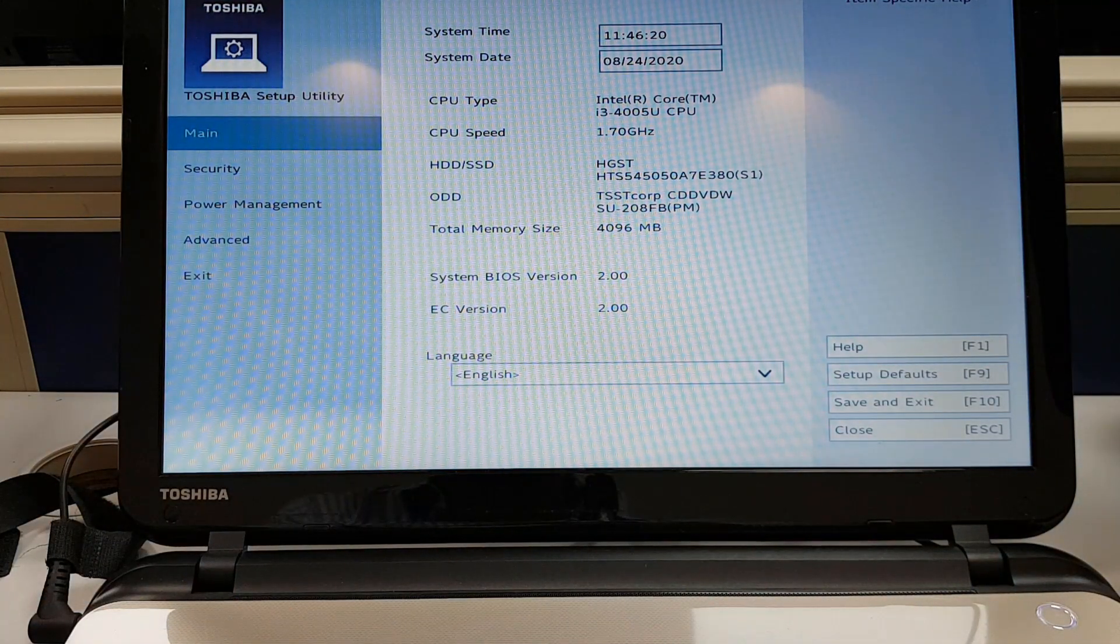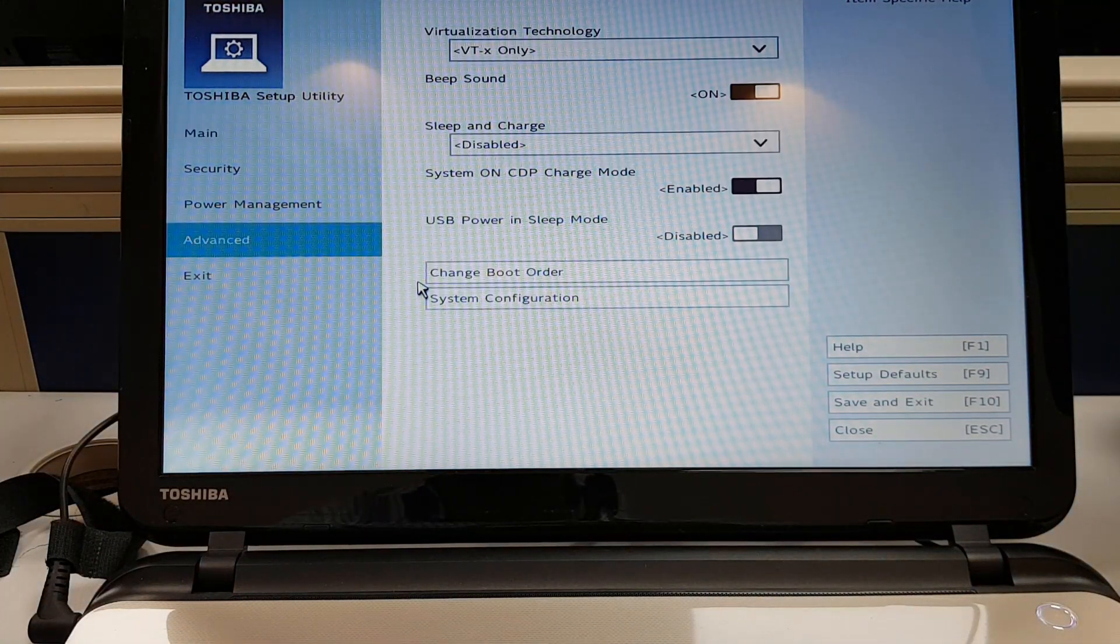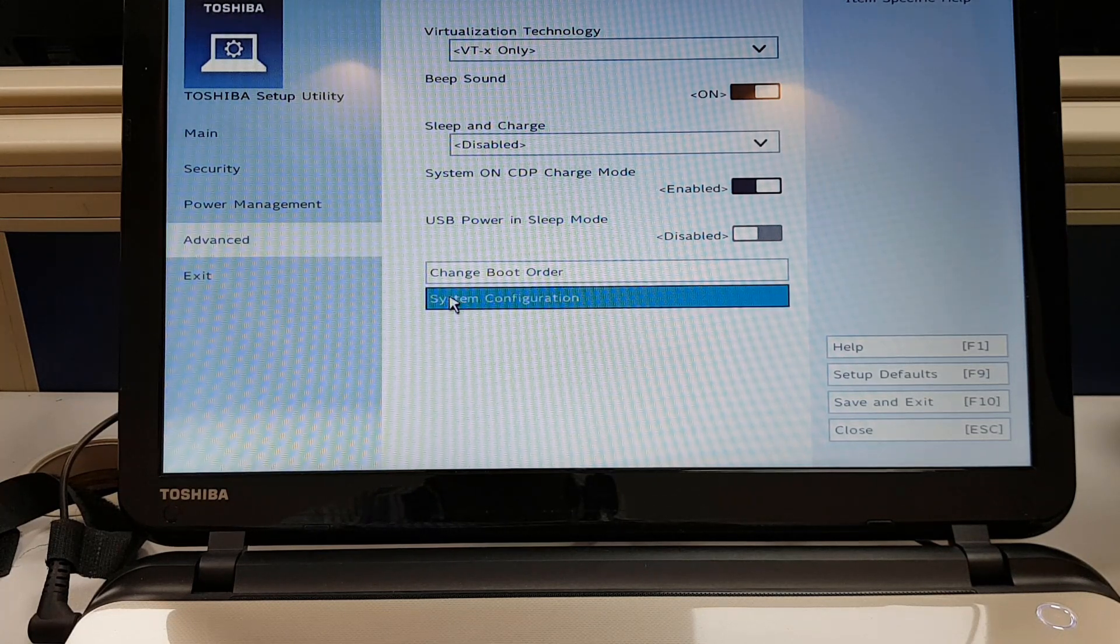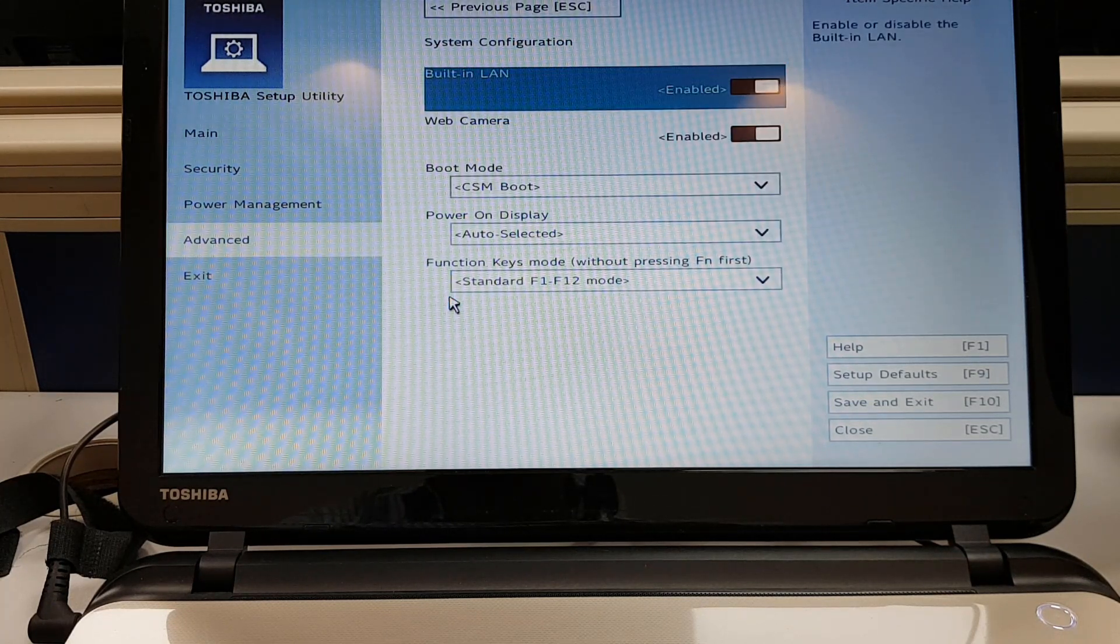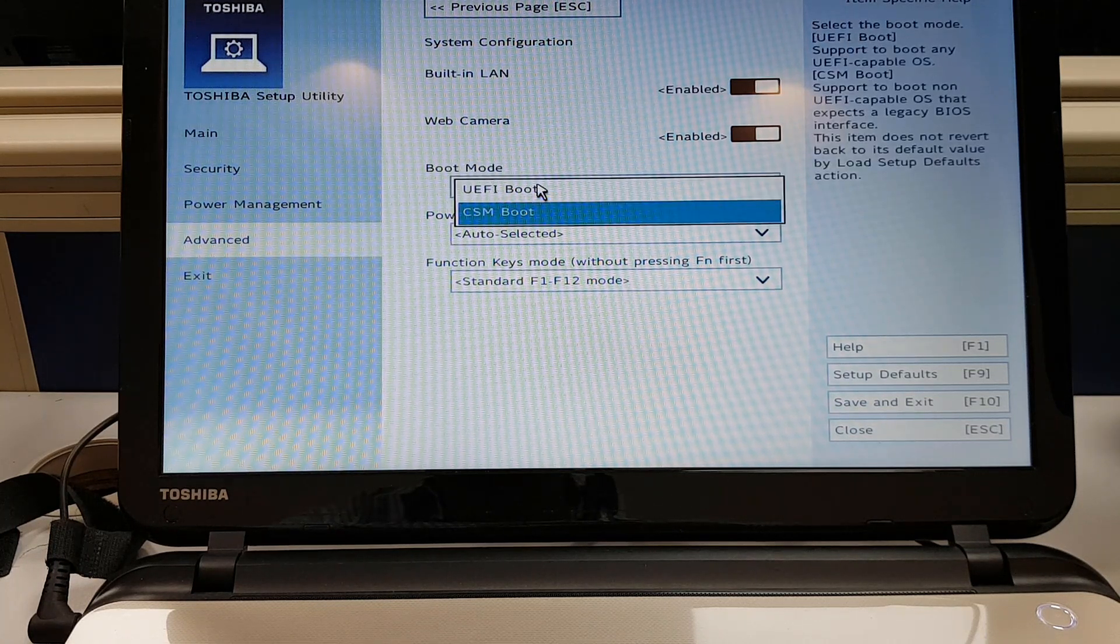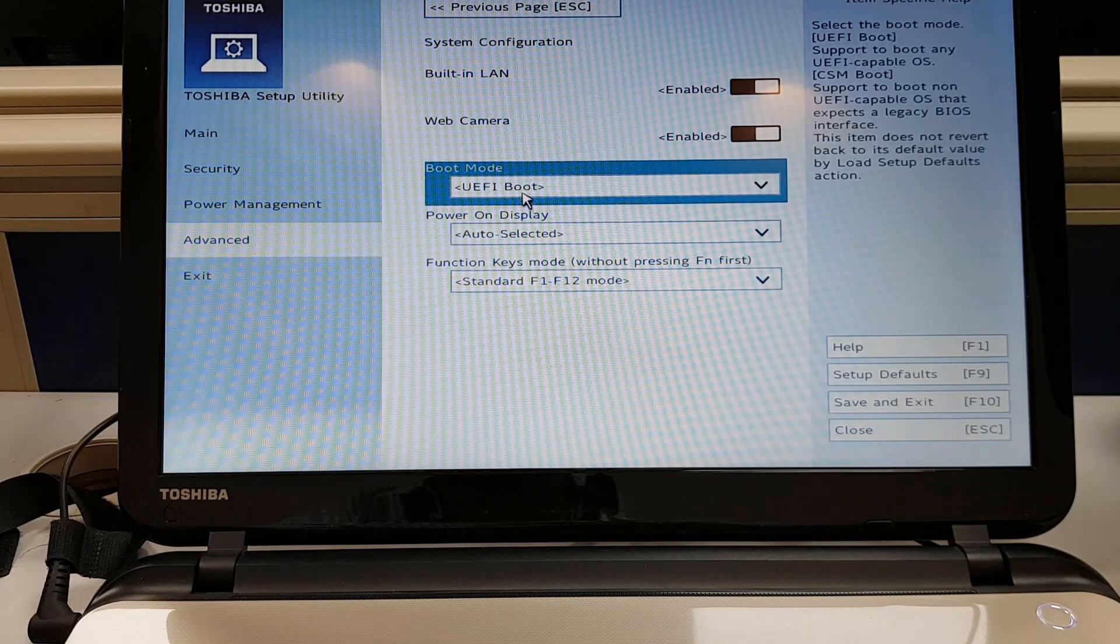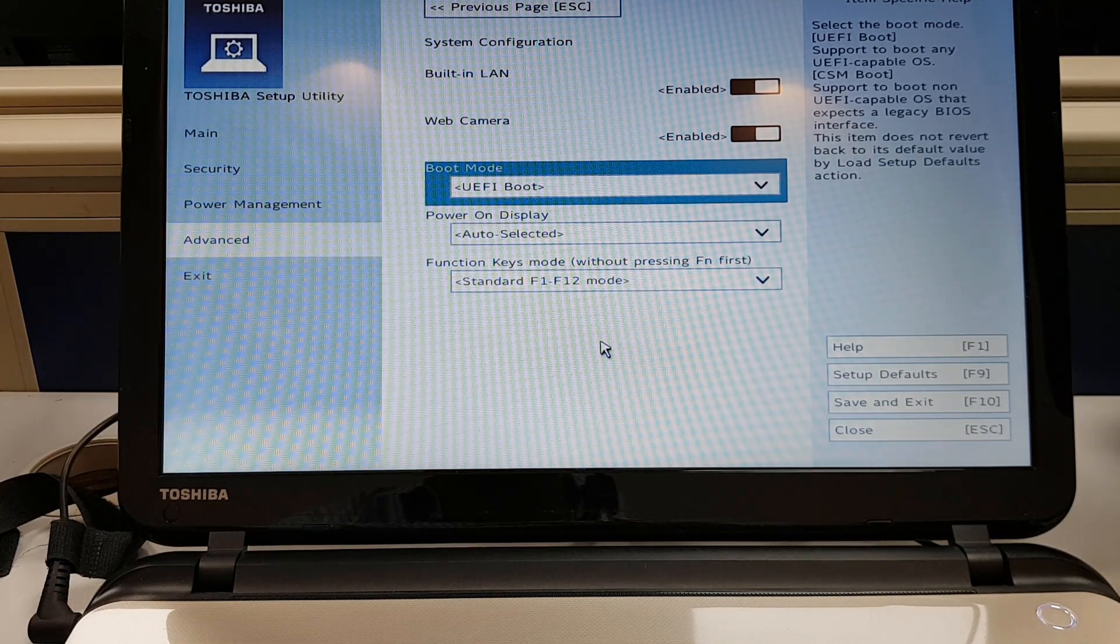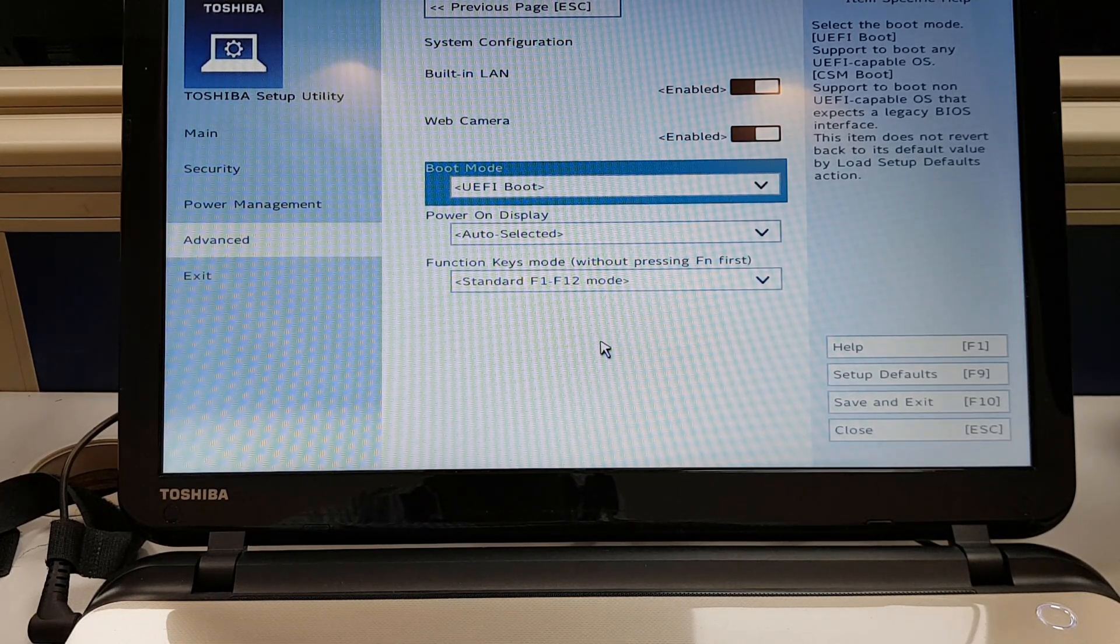Okay, so on the firmware settings, you just need to go to advanced system configuration. And over here, boot mode is CSM or legacy depends on the different laptops. So I'll change it to UEFI and you can press F10, save and exit.